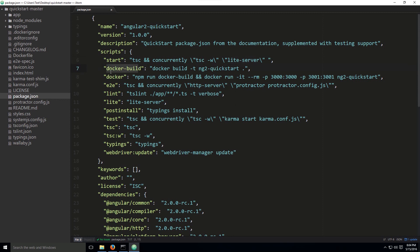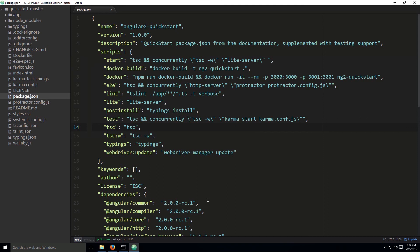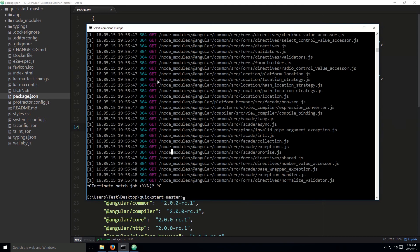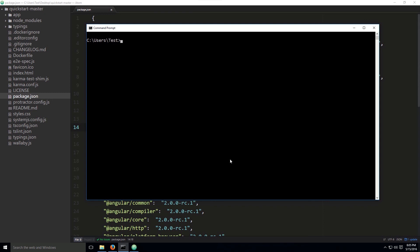Down below you also have other scripts — you could type npm docker build, but we don't need that. These are the scripts you call with npm. You can open up the command prompt and navigate to the project folder. Mine is on the desktop, so I'll navigate to the desktop and type in the quick-start-master folder, then from there I can invoke npm.